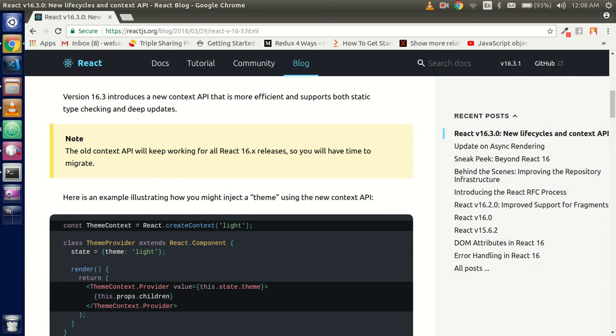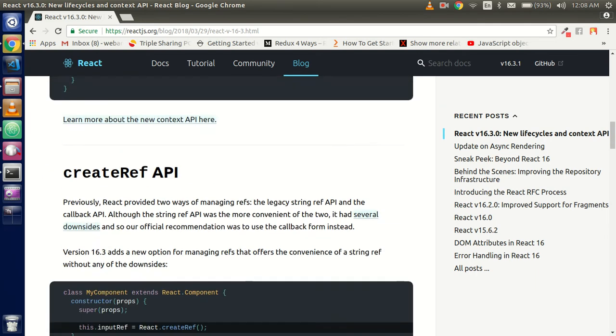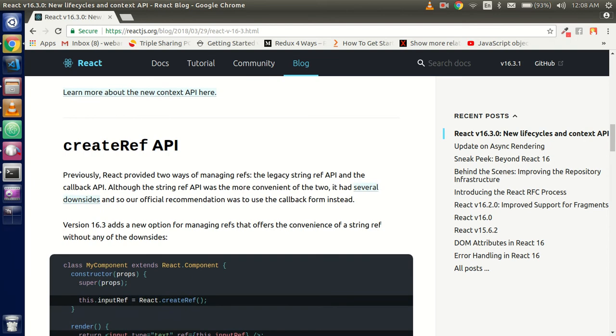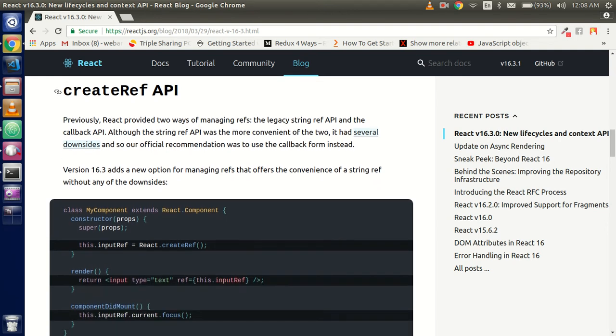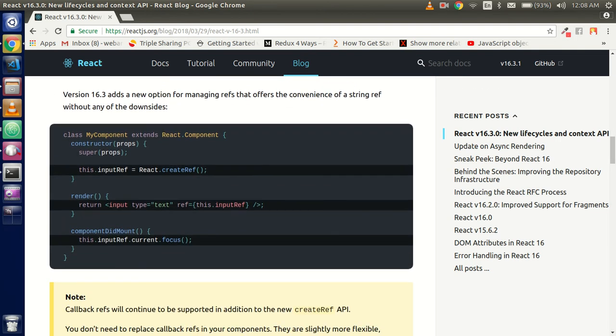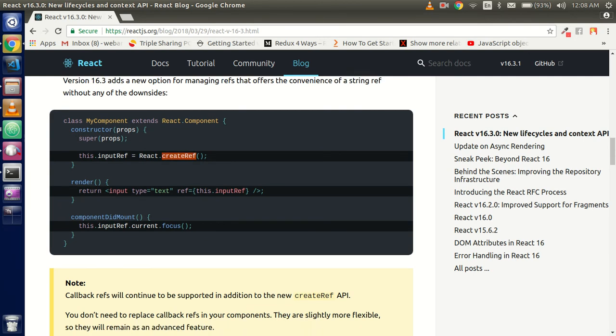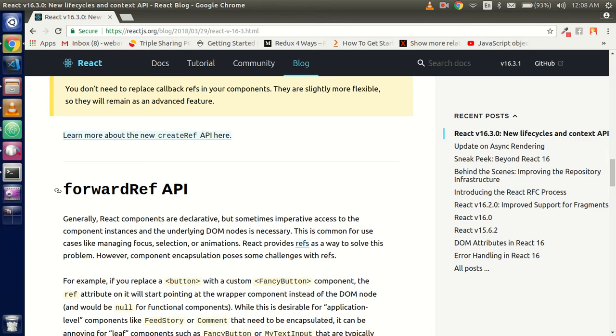Second thing is the create ref. Before that, you used refs to modify the DOM and the nodes. Create ref API will just change the flow a little bit and give the null current node to use. Same as forward ref will forward the reference to your child component, or the next component. So you can directly modify the next or the child component also.